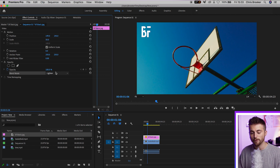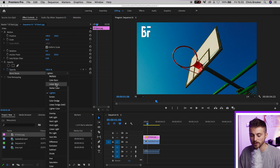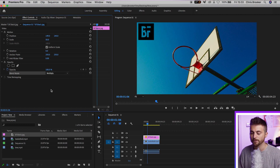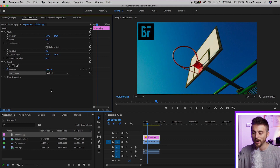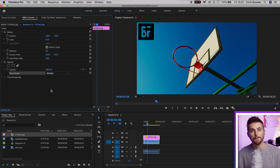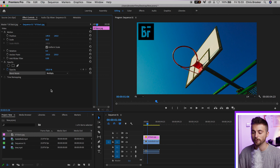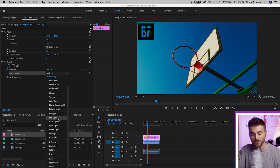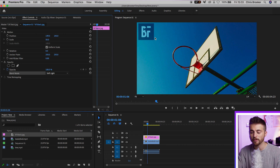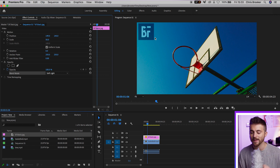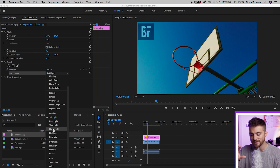Of course, if we change the blending mode from lighten to multiply, rather than getting rid of the black, it's going to get rid of the white. So now we've only got the black background and we don't have the white logo in the middle. We can also change to soft light, and rather than getting rid of one specific color, it just softens that logo. We've got all of these different options in blending modes.